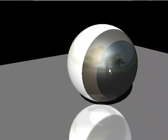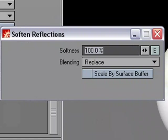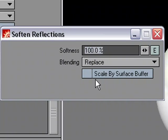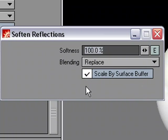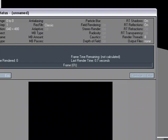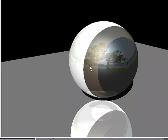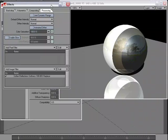Well, I can adjust that. So what I'll do is double-click to get to the properties of the soften reflections, and I'm going to use Scale by Surface Buffer. I'll activate that. And now, when I do my render, it's not blurring anything, because I'm telling it to go use the values over in the Special Buffer.